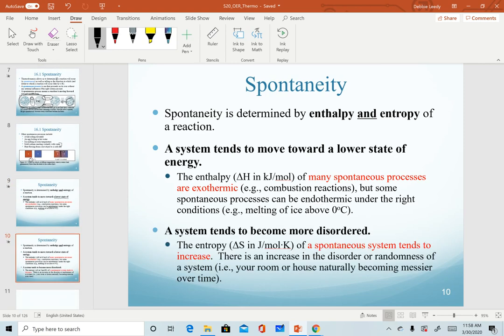The second factor that we'll introduce in a few more videos is entropy. When we introduce this one we'll go into more detail, but we see that the entropy of a system tends to increase for spontaneous systems. It is possible to have a decrease in entropy, and we'll describe that in more detail as we get to entropy. And this will conclude our introduction of the thermodynamics chapter.